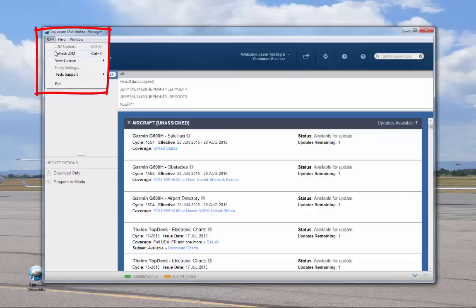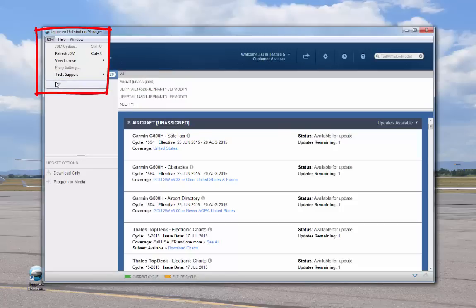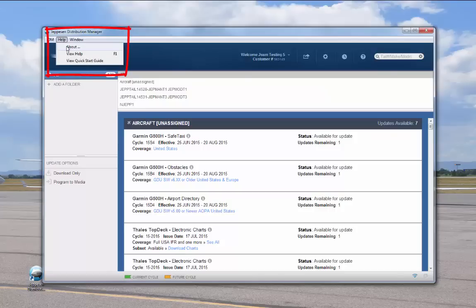Refresh JDM updates your display. View License opens the license agreements. Proxy settings are only used by customers who install JDM on a network. Tech support provides two troubleshooting techniques: clear cache and upload log file, for working with Jeppesen technical support staff. Exit closes JDM and logs you out of your account. The Help menu provides options to view the About screen, the JDM software version, view help, and view the quick start guide.